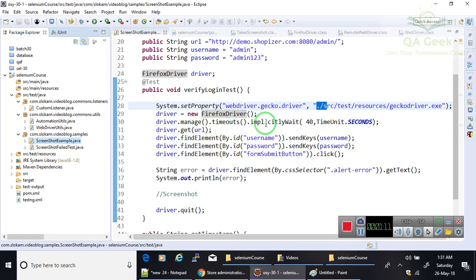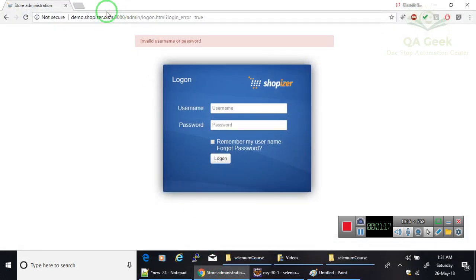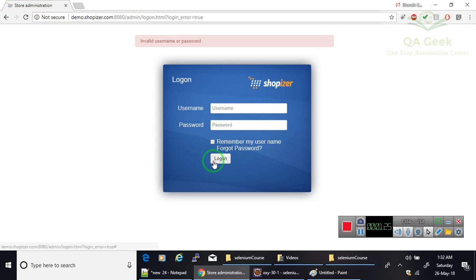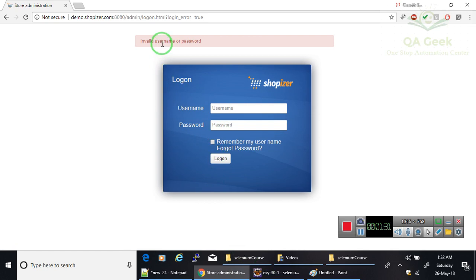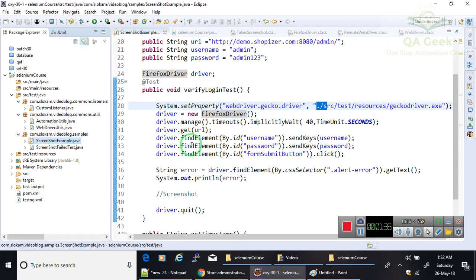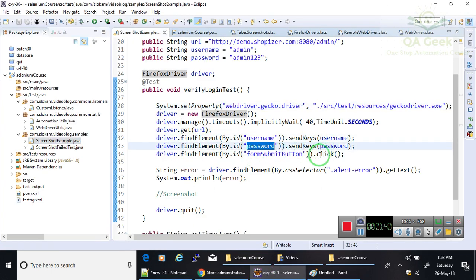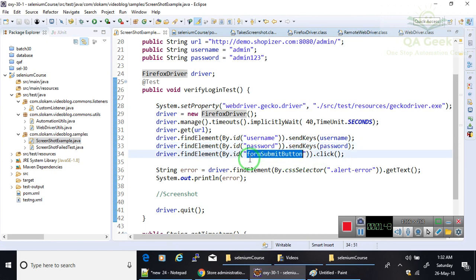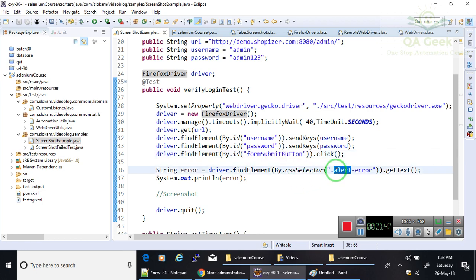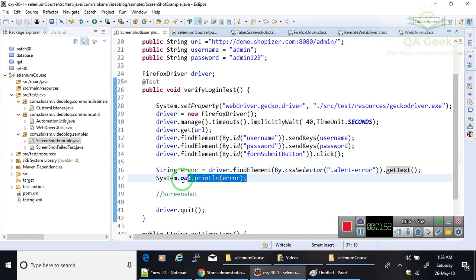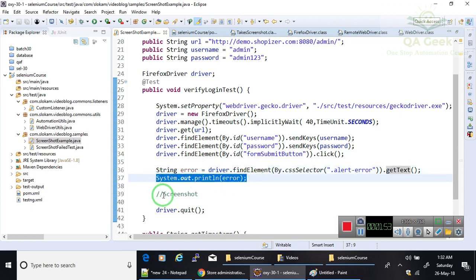All the other things are quite common: implicit wait and opening the URL. The application that I want to test is demo.shopnizer. I launch this, then type username and password here and click on login button. It redirects or it gives you an error message. Find element by ID, type username and password, and click on form submit button.